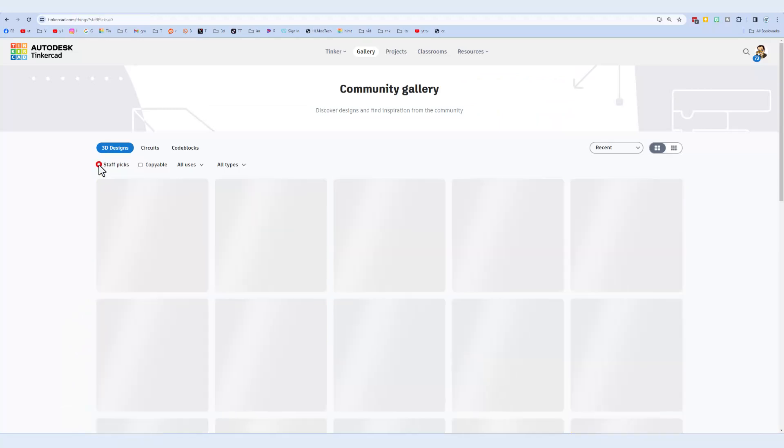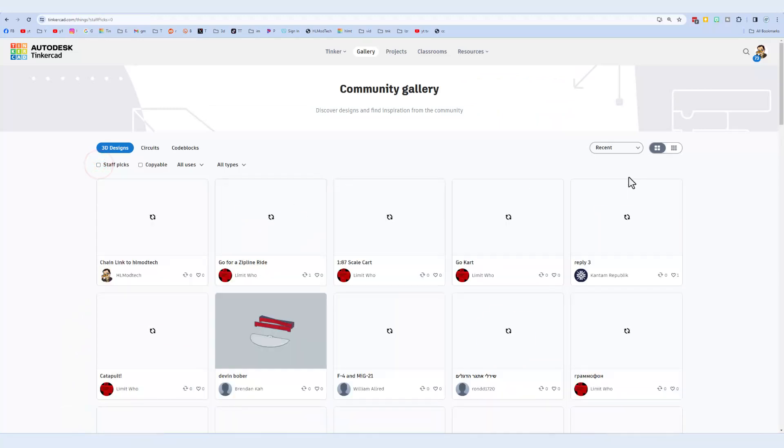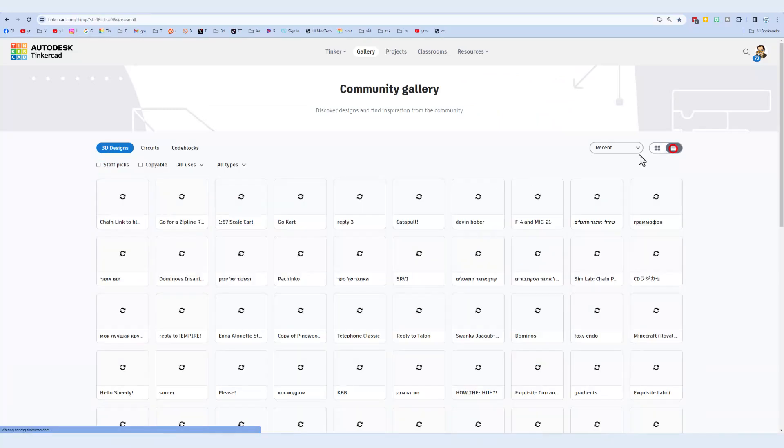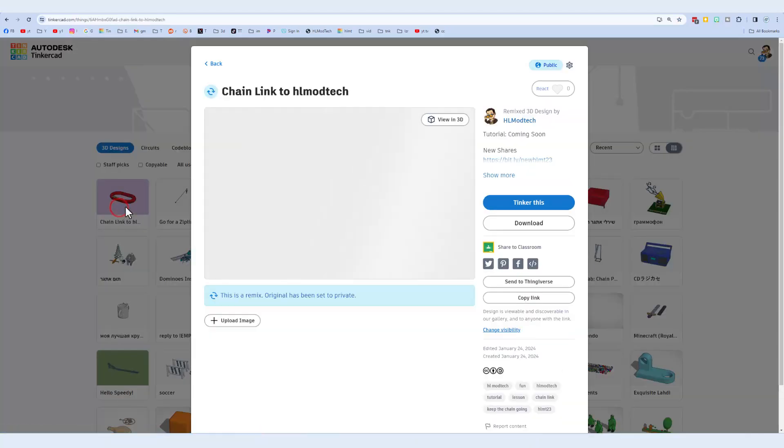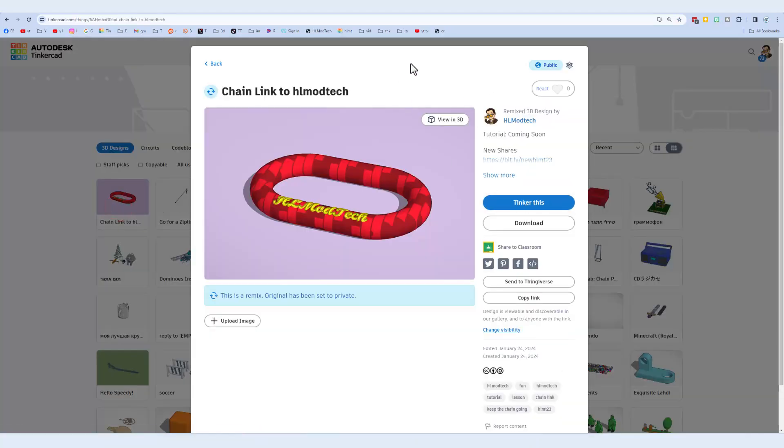Finally, though, if we shut off those staff picks, hit the large grid so we can see more designs. Check it out. Just like that, your cool project will show up so that I can copy and tinker it and add it to the full project.